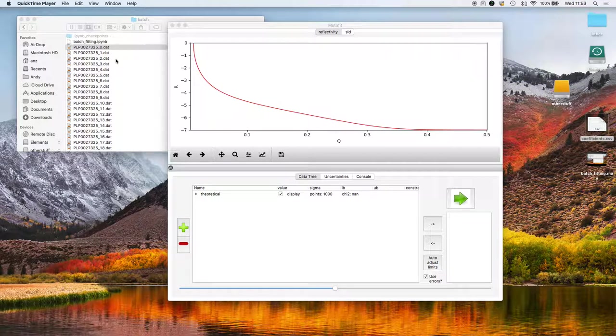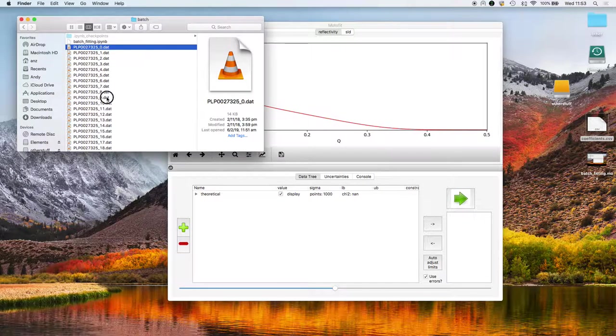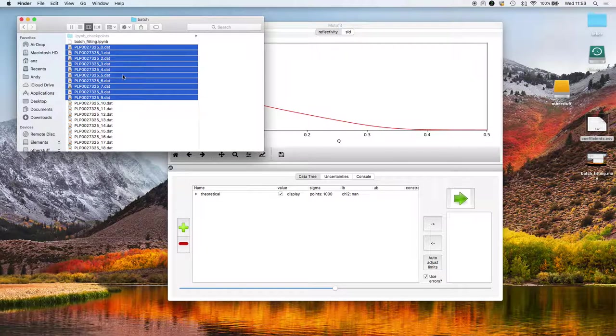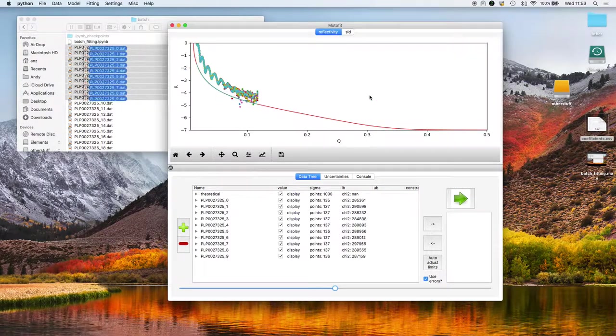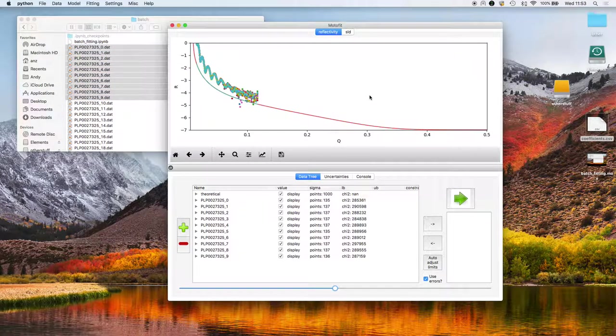In this tutorial I'll use Refinex to batch fit a range of datasets. These specific datasets that I'm going to show you now are for a deuterated polymer film that's swelling in solvent.